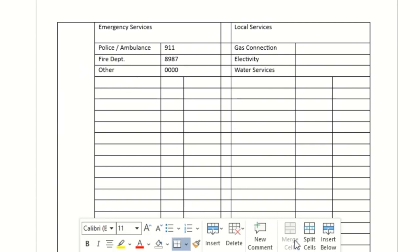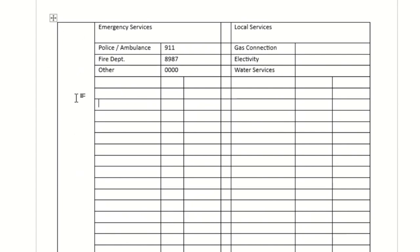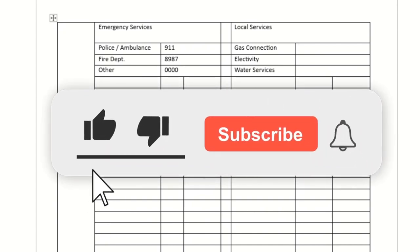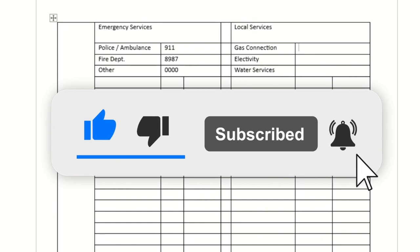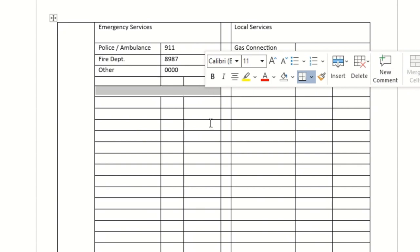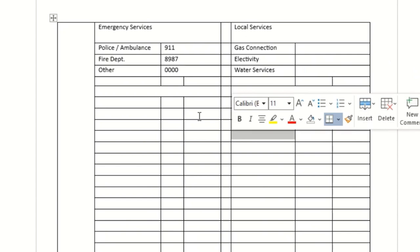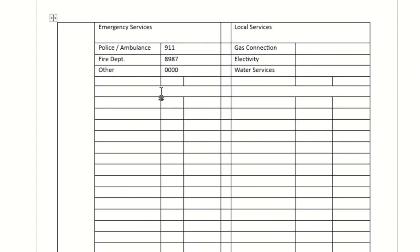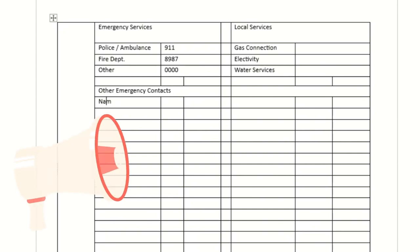I need to select and merge additional cells as well. The reason we're doing all these merges will become clear once we reach the design part — right now we're just plotting the data. Also, if you haven't subscribed to our channel, please do subscribe so we can create more videos like this. Next I'll add an Other Emergency Contacts section by selecting three cells, merging them, and typing the header.